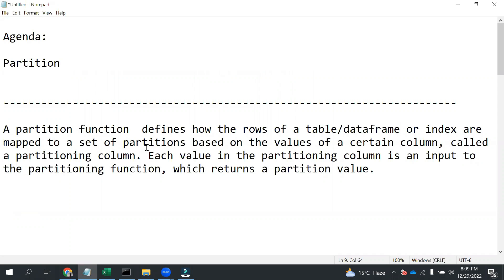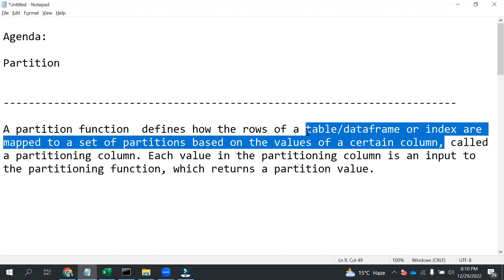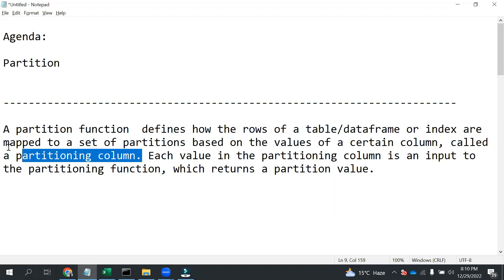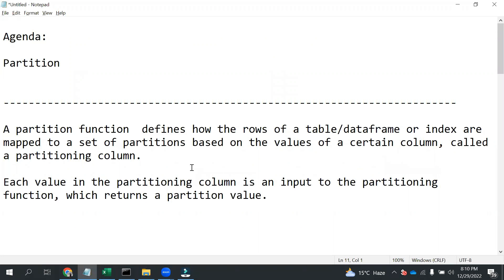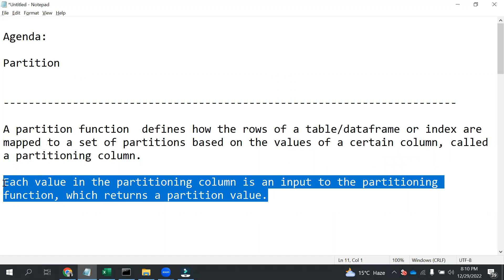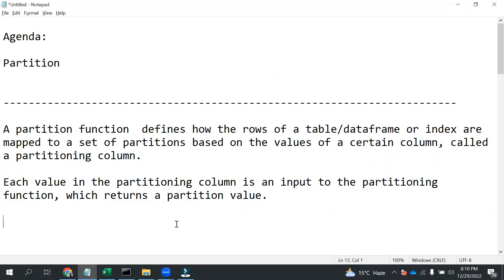So this is the agenda. Basically, the partition function defines how the rows of a table, or I can say a data frame, are mapped to a set of partitions based on the value of a certain column called a partitioning column. Each value in the partition column is an input to the partitioning function which returns a partition value.